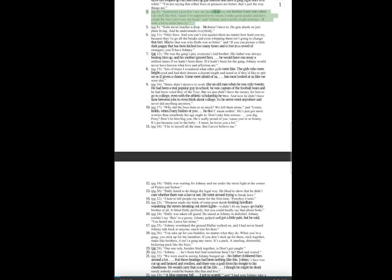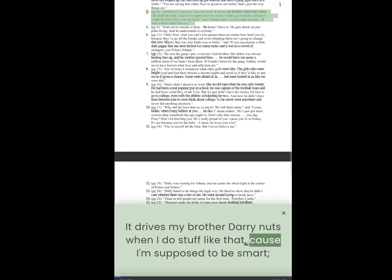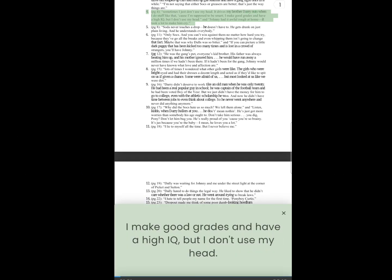3. Sometimes I just don't use my head. It drives my brother Darry nuts when I do stuff like that, cause I'm supposed to be smart, I make good grades.